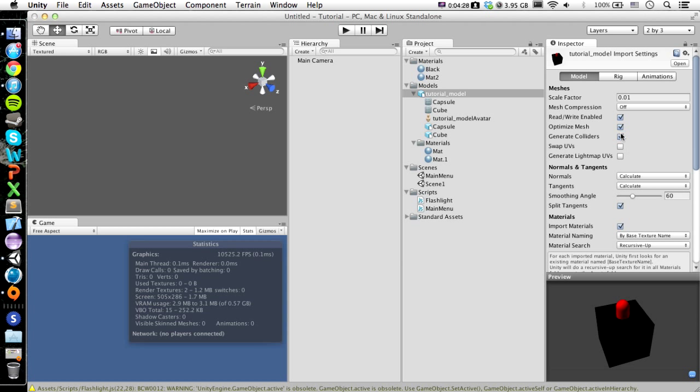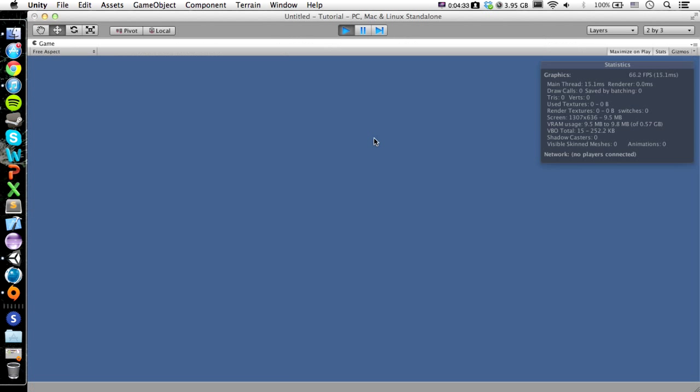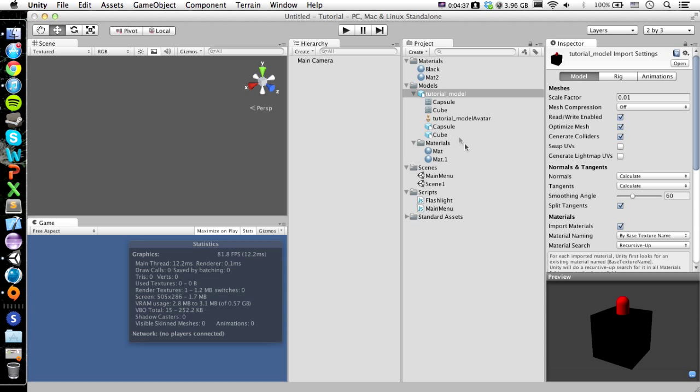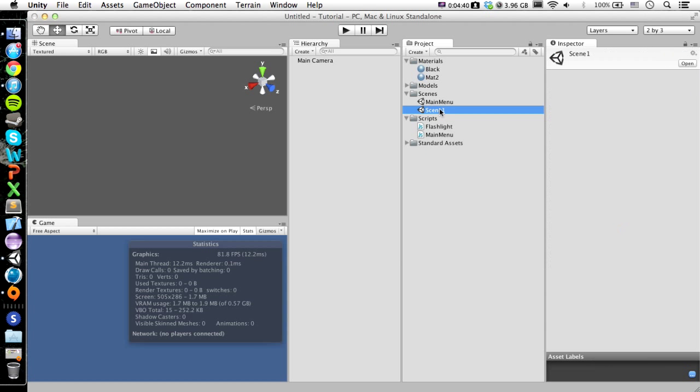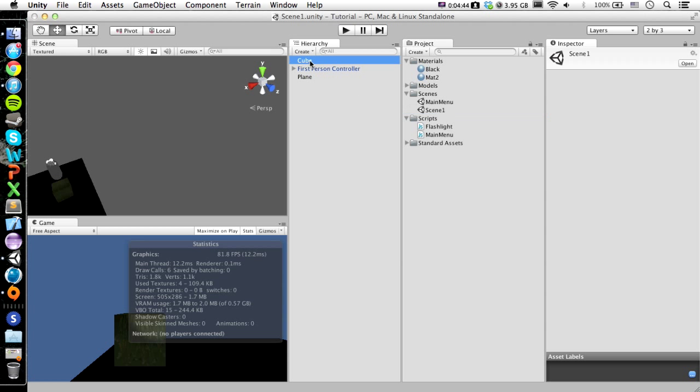But if it's checked, then you can't walk through it. So I believe this is the main menu scene. I don't know, this is just some random scene. So we want to open up our Scene One scene. So here is our little scene.